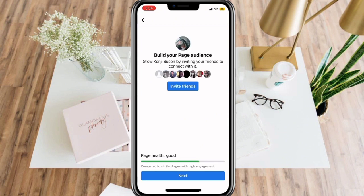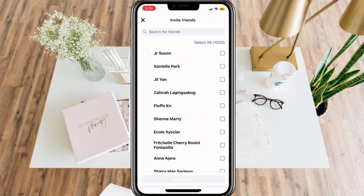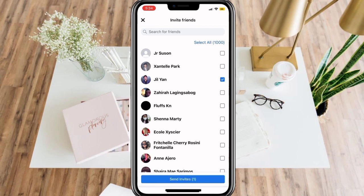For the next step, you can invite your friends to like your page. Or you can also skip this part by clicking Next.